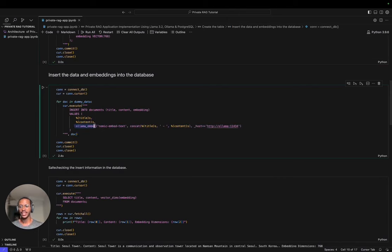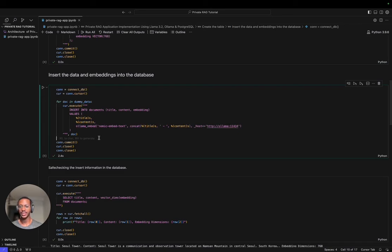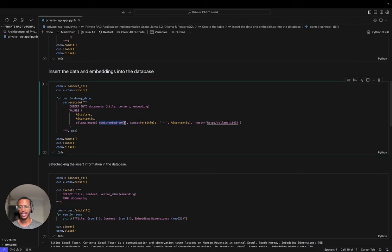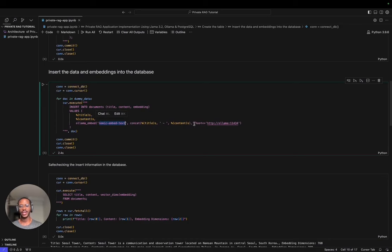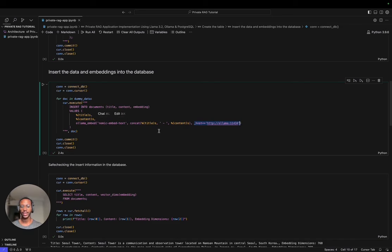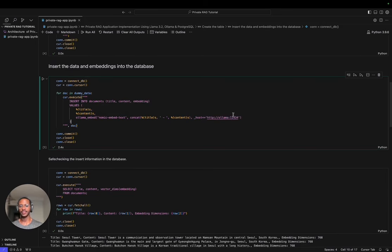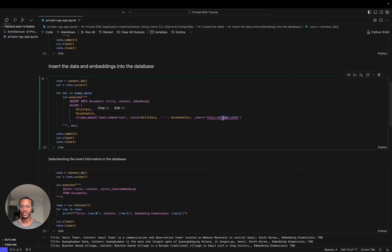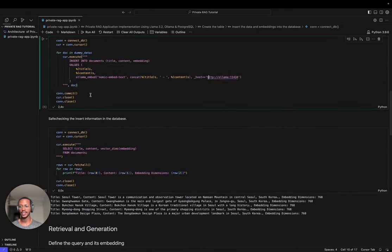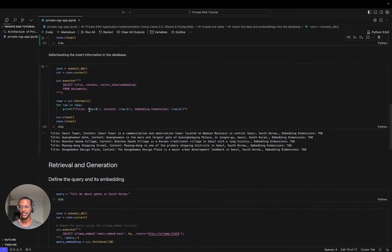We set up inserting the document. One thing I want to bring attention to is this line, OLAMA Embed. OLAMA Embed is a function brought to us by PGAI. As I mentioned, PGAI brings all the functionality, all the workflow of creating embeddings directly into the database. You just need to define the embedding model you're going to be using and make sure it's installed. Another thing to note is, even though 11434 is the default one, you have to make sure your database instance knows where to access the OLAMA service from. Since they're working in the same network, you just give it the name of the service, OLAMA, and then the port it's running on.